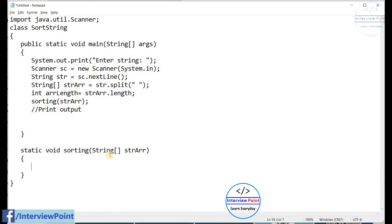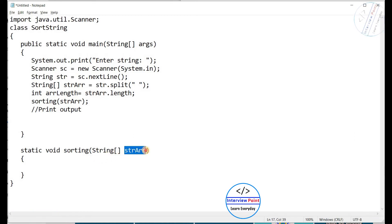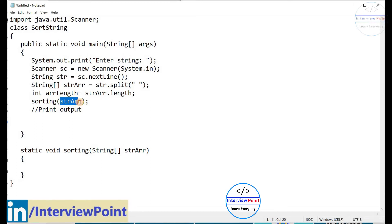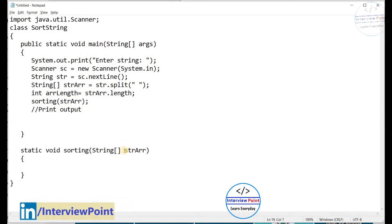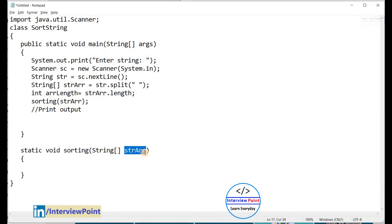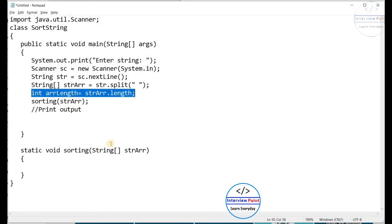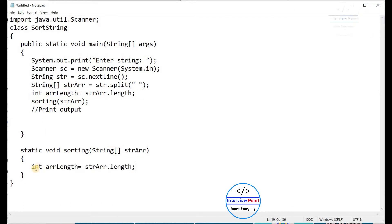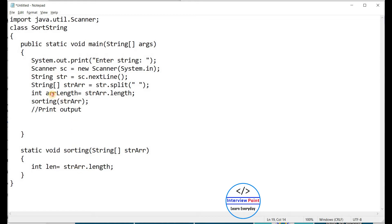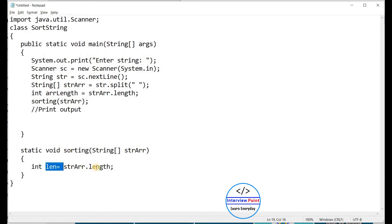Now let me implement the sorting method. It accepts a string array. Inside this method, first I need to find the length of the string array. I am creating variable 'arrLength' using 'len' as the name to avoid confusion with the outer length variable, so I'll use 'len' here.